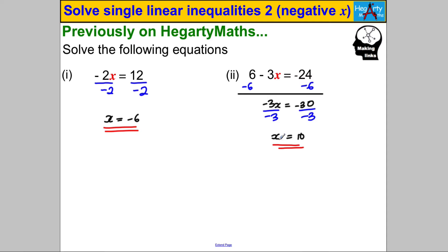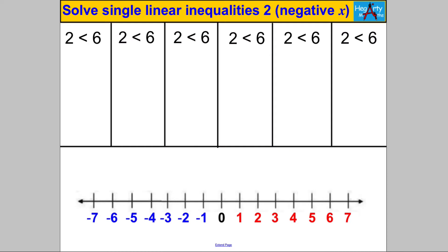To explain the idea and how it comes about, I've written six inequality statements — the same one six times: 2 is less than 6. I'm going to perform operations to both sides and see if we preserve the inequality. The first thing I'm going to do is add.